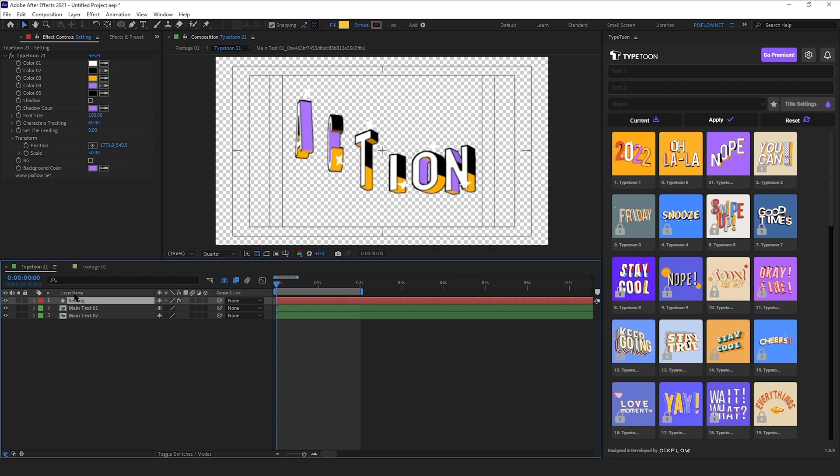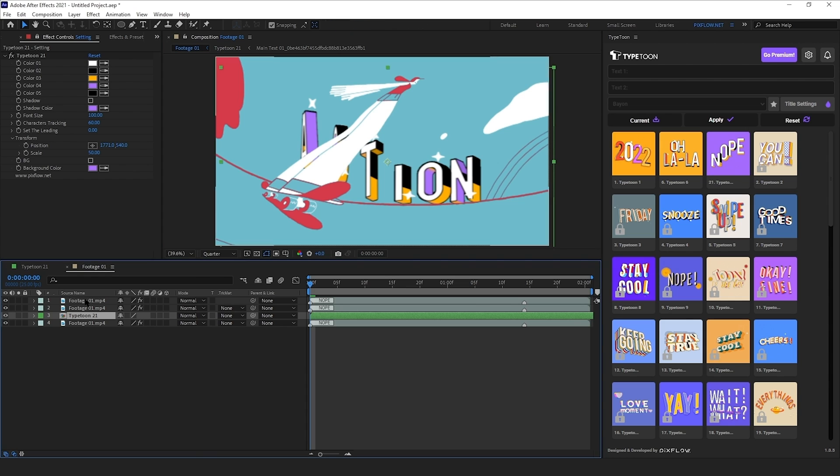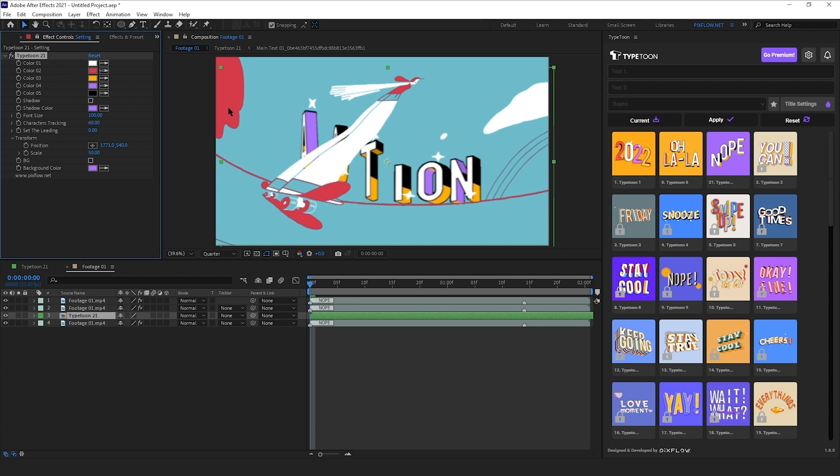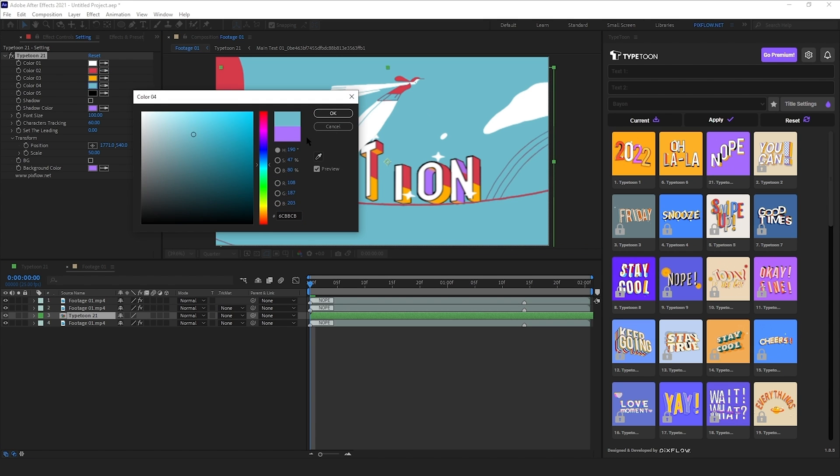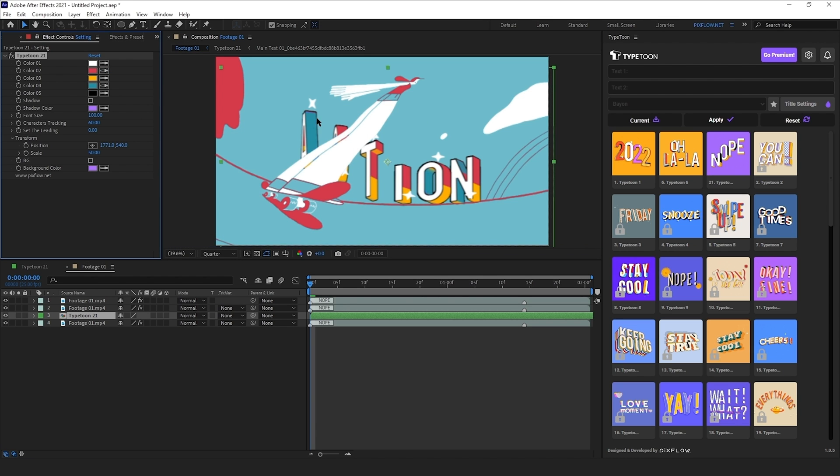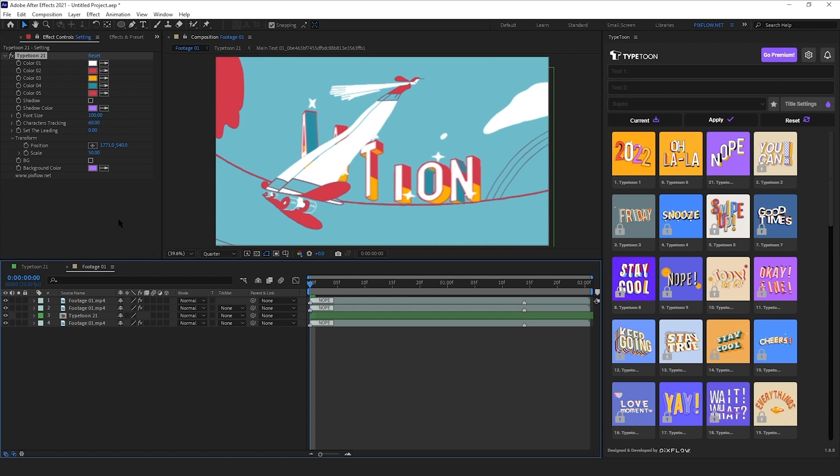Now we go back to the typetone comp and lock the settings panel to have it opened when I go back to the footage comp and change the colors according to the scene. Again, red for the blacks, a darker version of the background for this, and set the stroke lines to the same red. Now the colors of the footage and the title match perfectly.